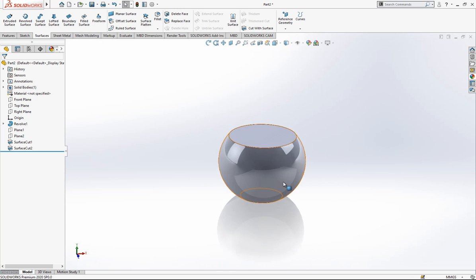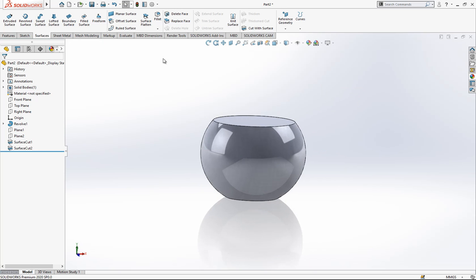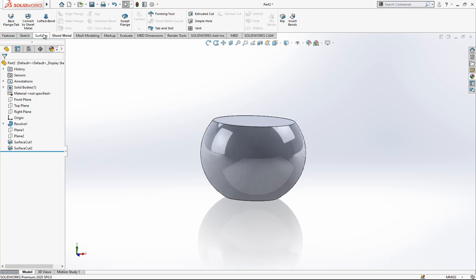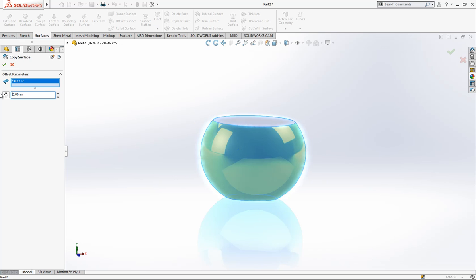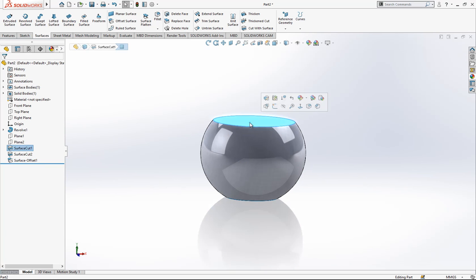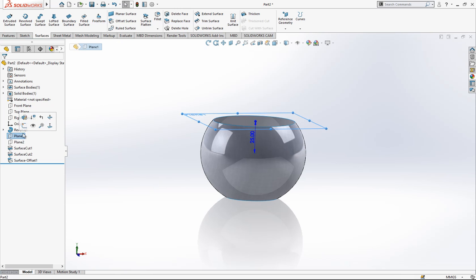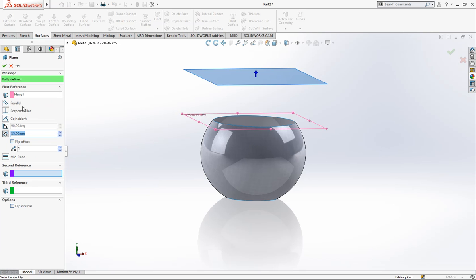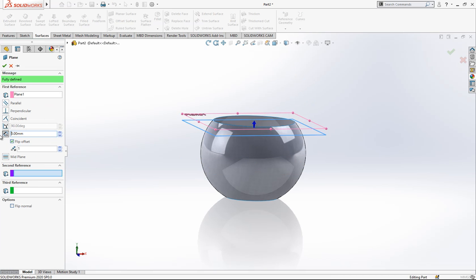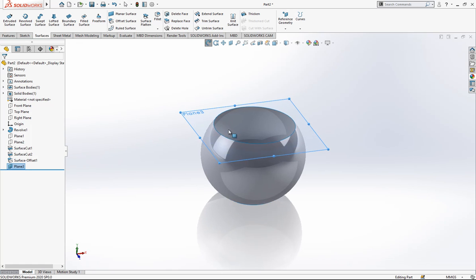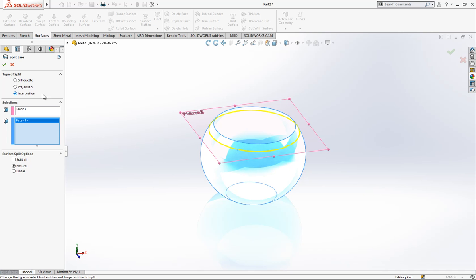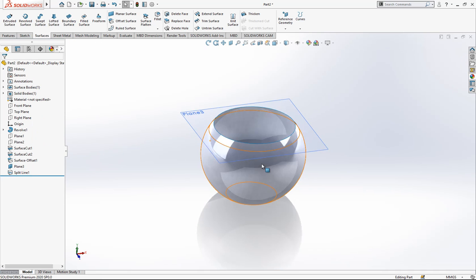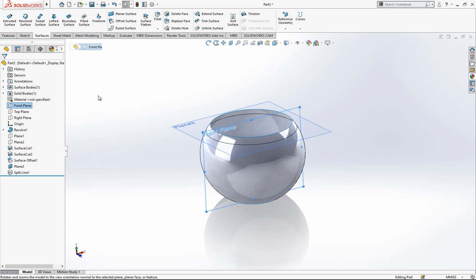Now we make an offset which is 0 on the surface and we hide this. We choose the first plane, which will be the other side at 5 millimeters, then the bottom plane, and we make an intersection with this plane and surface.